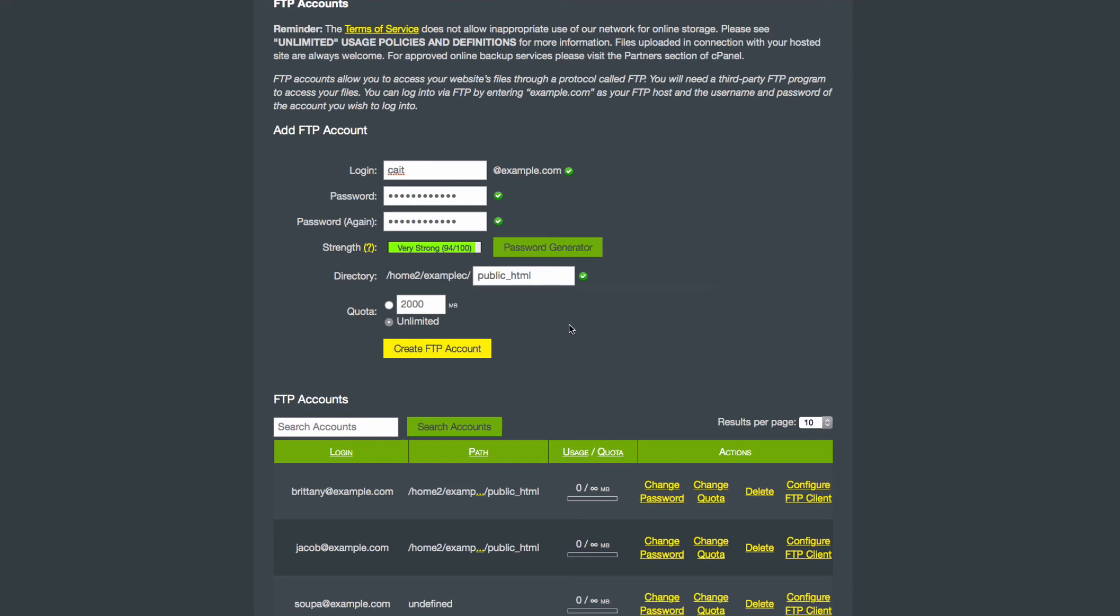Once you've decided what directory you want this account to point to, you can choose your quota. You can enter an amount here, or choose unlimited.